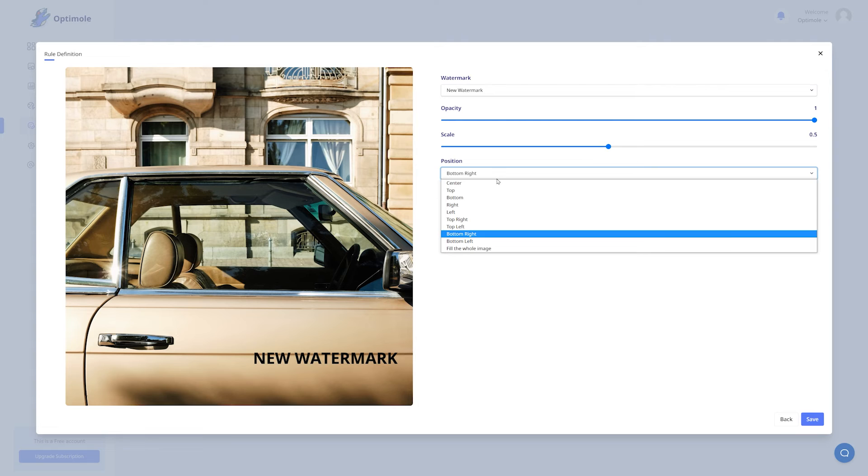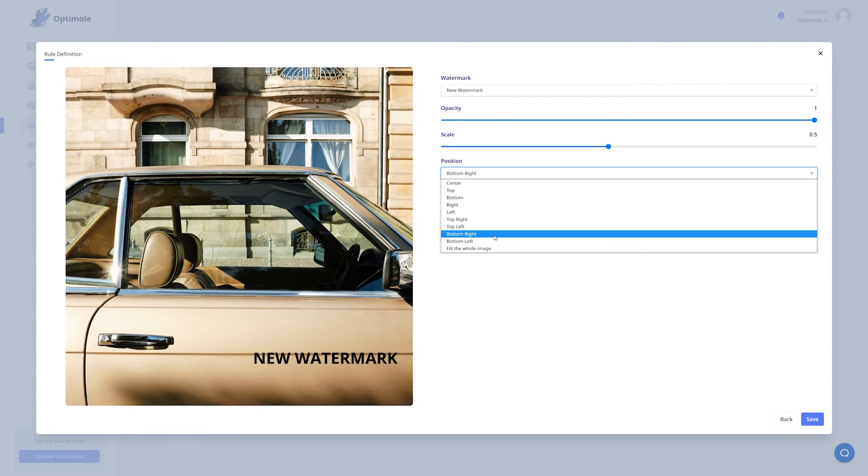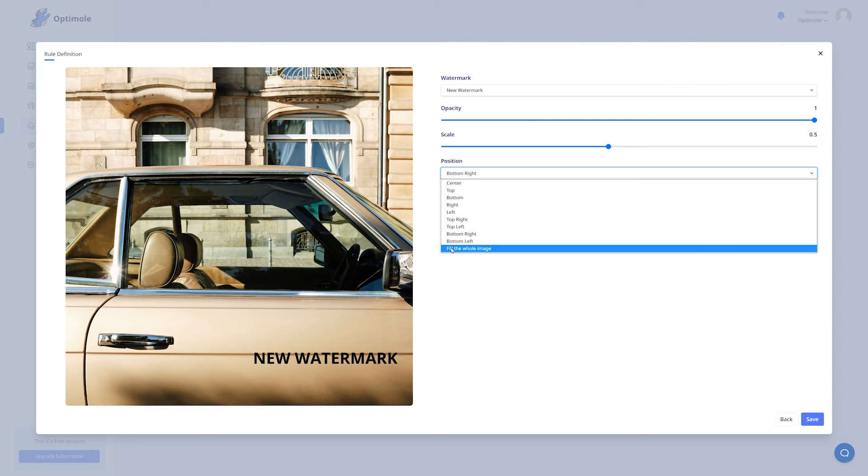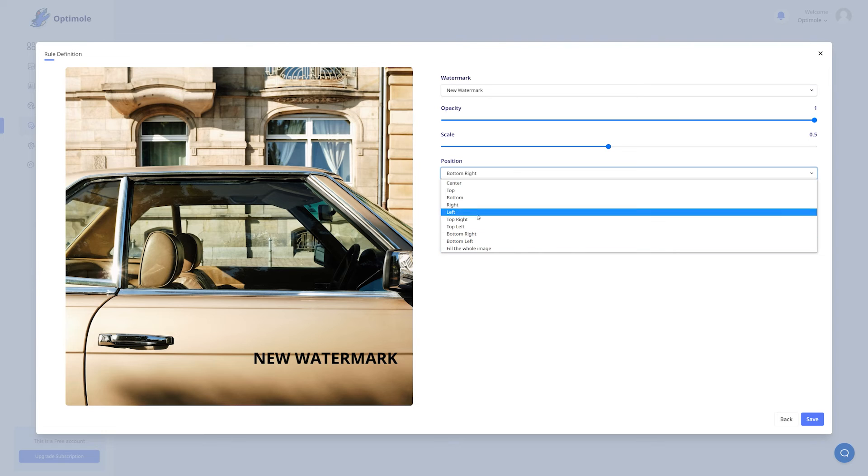In the position drop down list, you have a ton of options. From top, center, bottom right, bottom left, and so on. Or you can actually fill the entire image with your watermark, if you so choose. Let's leave our position at the bottom right.